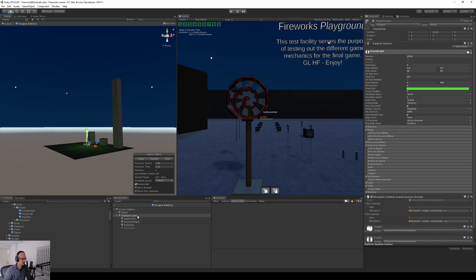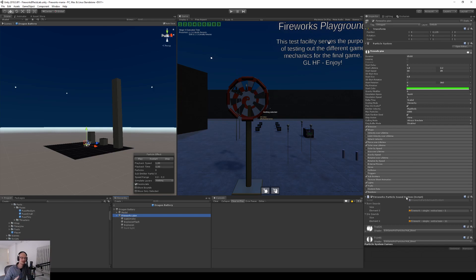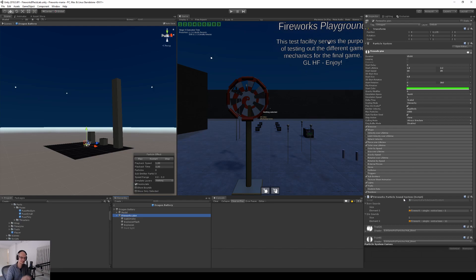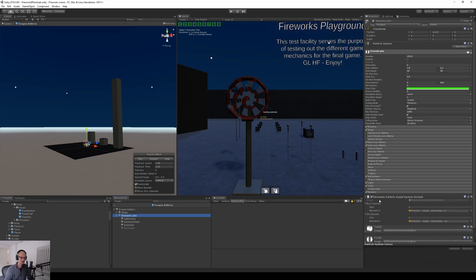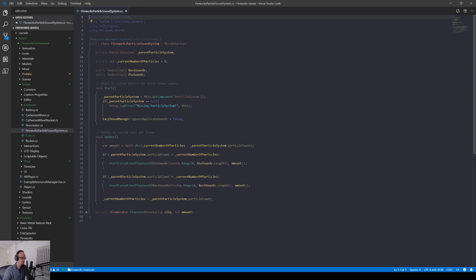The interesting thing in this video is about playing the sounds once this particle emits and it dies. To solve that problem, the particle system by default doesn't have any events or hooks that can tell you as a developer that now a particle was emitted or that now it's died. So you need to be a little clever about tricking the system to figure that one out. So I created this fireworks particle sound system. You can call your script exactly what you want. Let's take a look at this one because it's actually very simple.